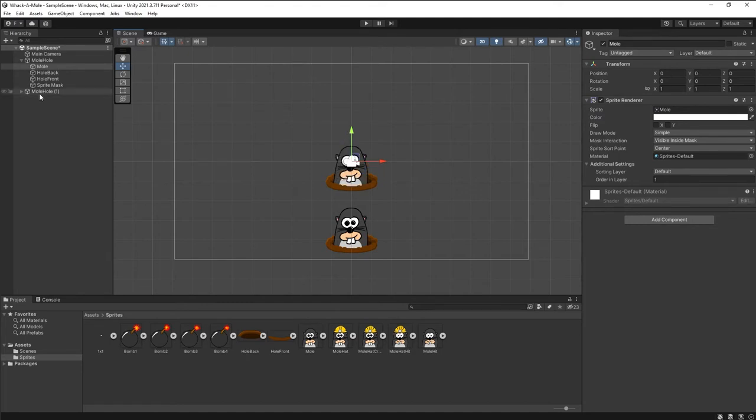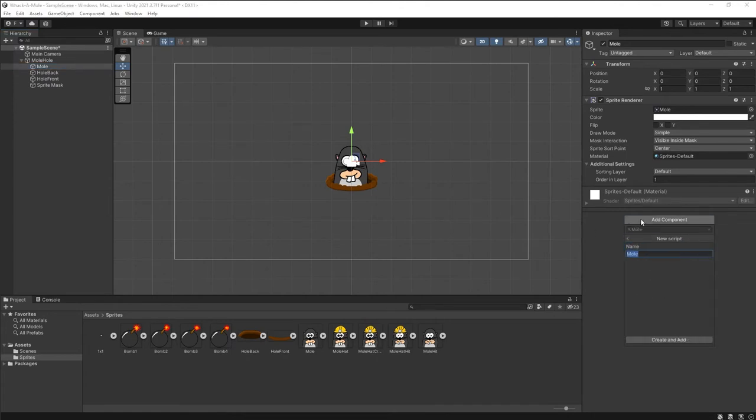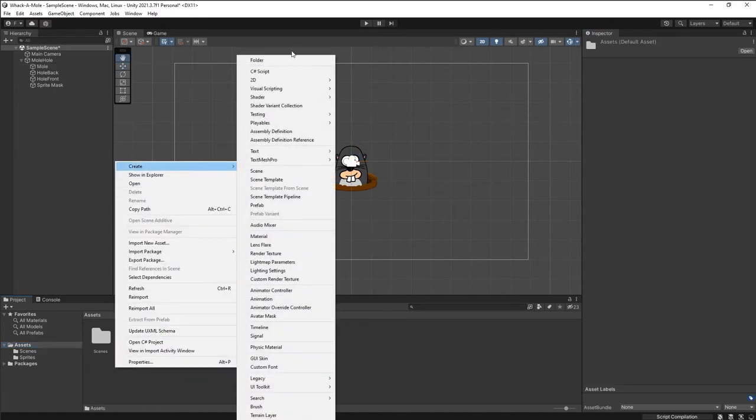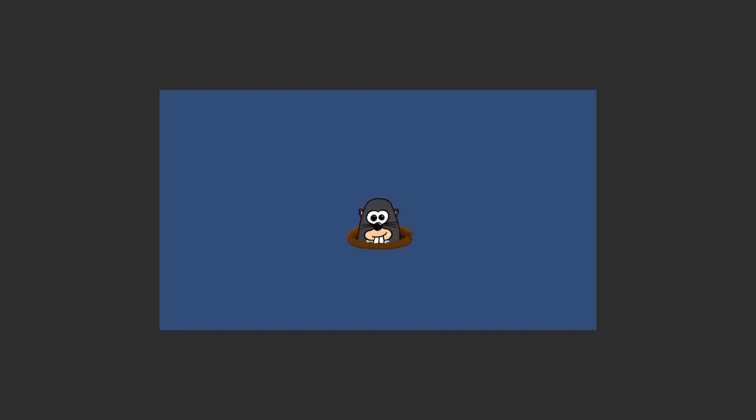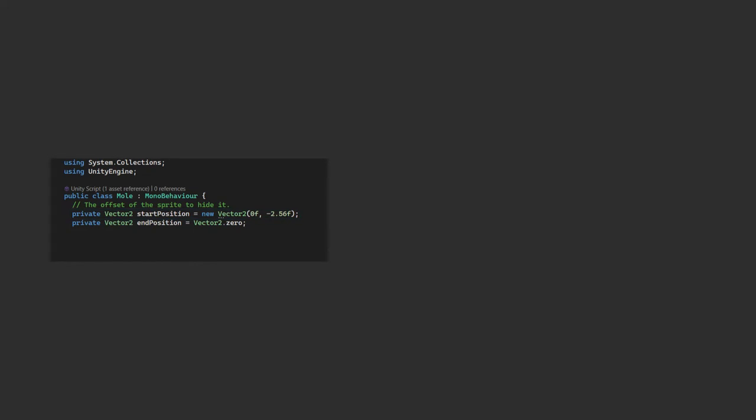Now for some logic. All the actions revolve around the mole sprite. The other things aren't going to change, so we'll add our mole script to this object. Let's just quickly create a script directory and drag the script in there. So the first bit of logic we want to do is animate the mole popping up, waiting a bit, then popping down again. We know these values, so we'll just hardcode them in. The end position is when it pops up, and we know that's zero as we centred the sprite. The start position will be minus 2.56 in the Y coordinate. This is because our sprites are 256 pixels high, and the default pixels per unit in unity is 100. So 256 divided by 100 is 2.56. We also want a parameter for how long it takes to do the show hide animation. So we'll set that to half a second. Finally, we'll have a variable for the duration. This is how long the mole stays visible for.